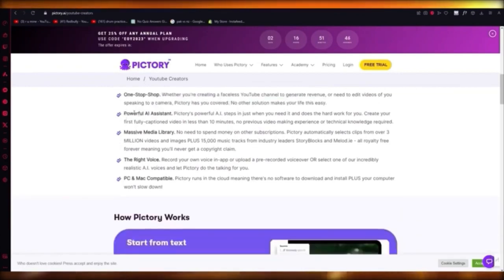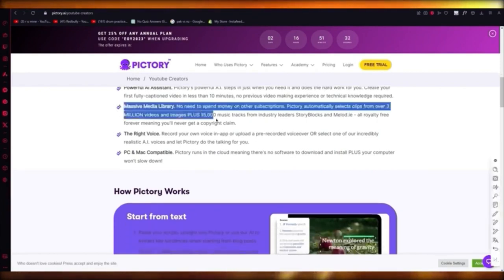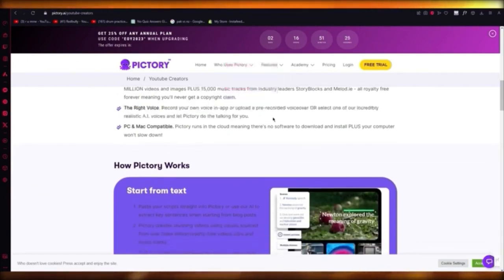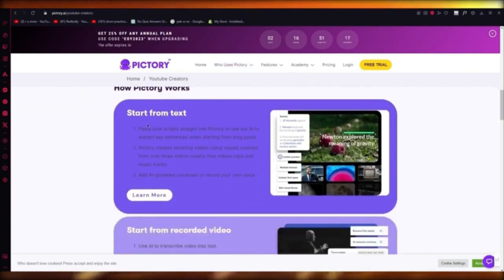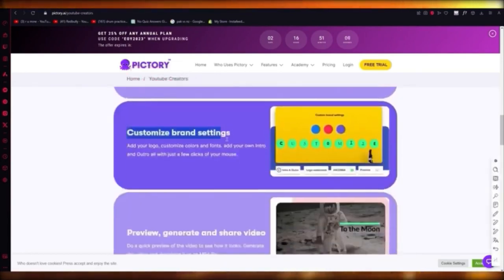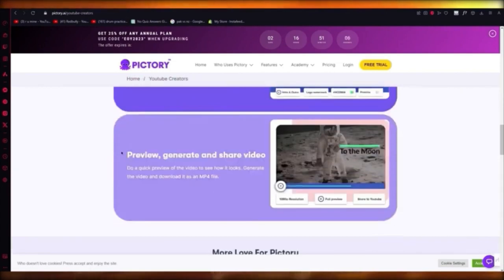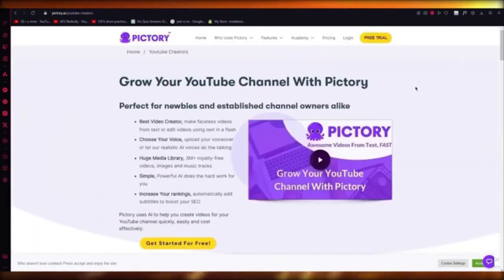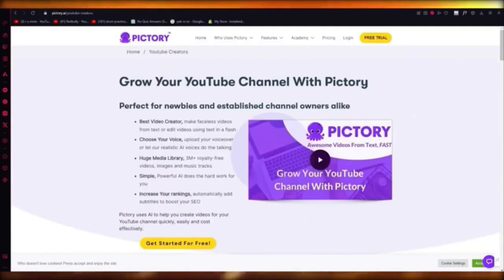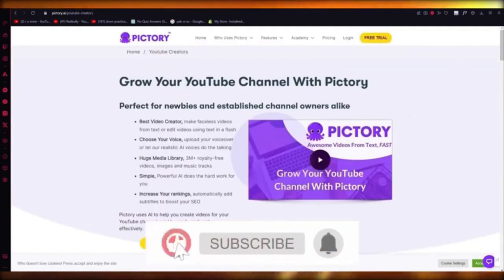Pictory gives you a powerful AI assistant where you can do text-to-speech, copywriting, resizing without blurring or losing pixels, and a massive media library. You get text-to-speech AI with the right voice to give your faceless YouTube channel a big punch. It's PC and Mac compatible. You can paste scripts and get text-to-speech, use recorded videos of yourself, get customized branding settings, then preview, generate, and share different videos.